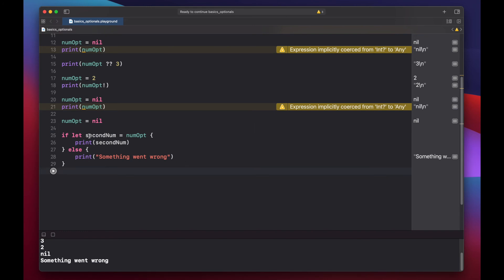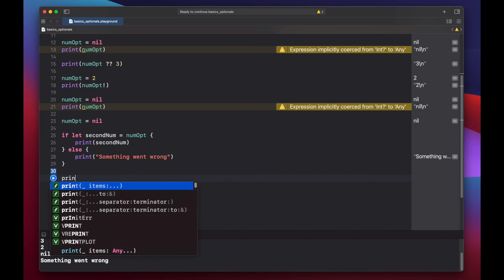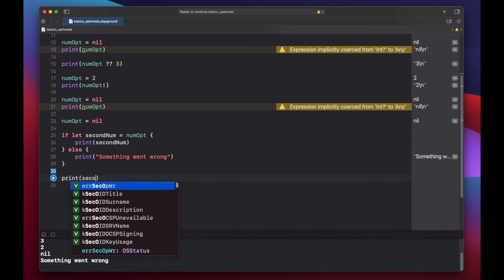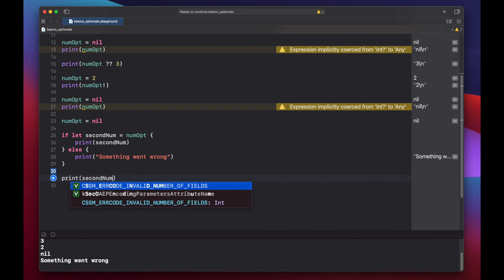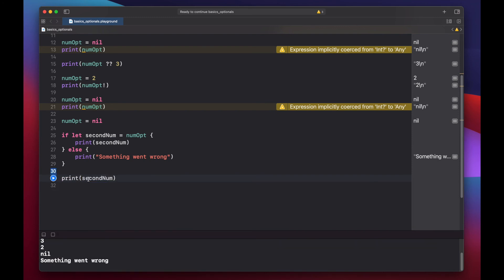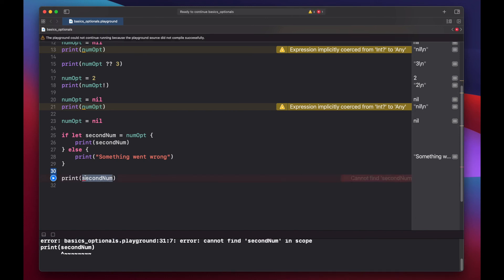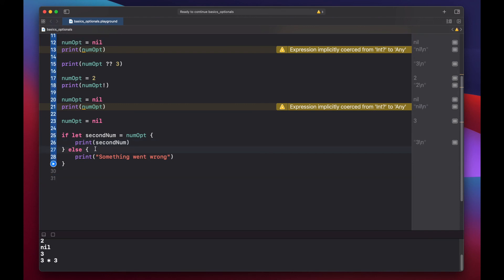One important thing to note here is the life or scope of our second num variable is only for this block of code. So if we try to print out our second num here, there is no variable named second num. Error cannot find second num in scope. That's because our second num variable is only available for this top level if statement of our optional bind. Let's delete this code to get rid of the error.